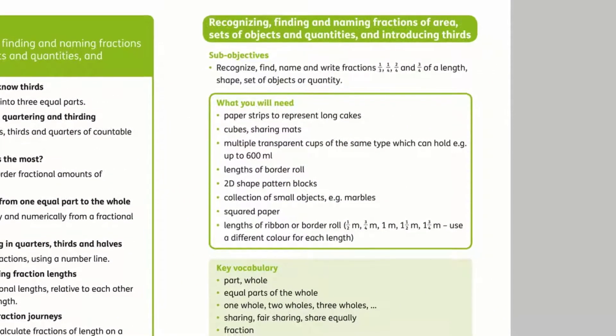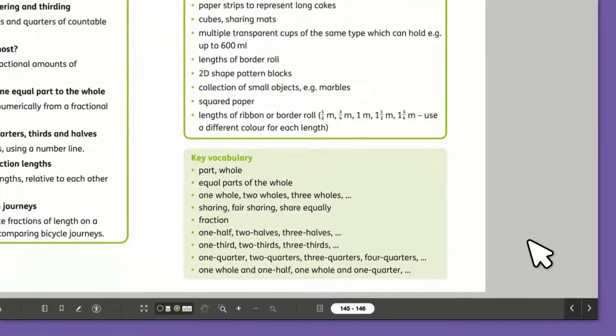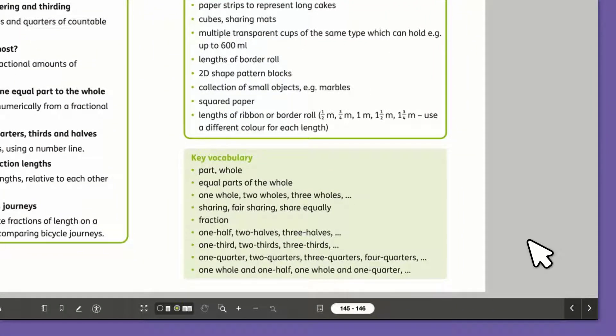Mathematical vocabulary is listed at the start of the unit, as well as highlighted throughout the tasks.